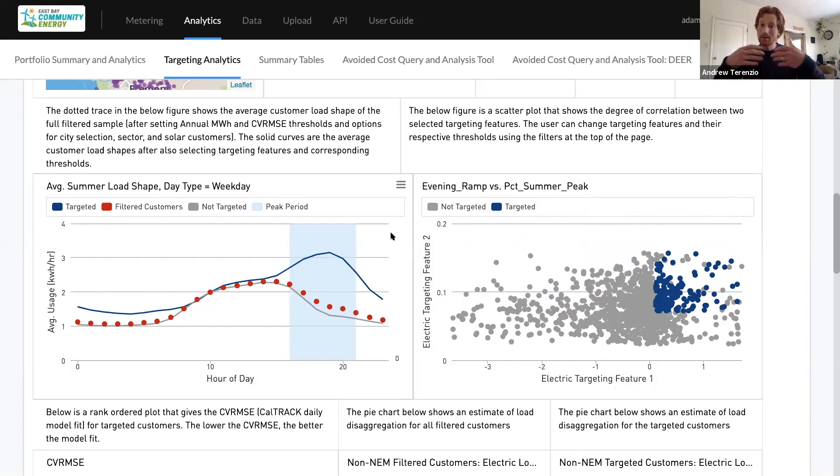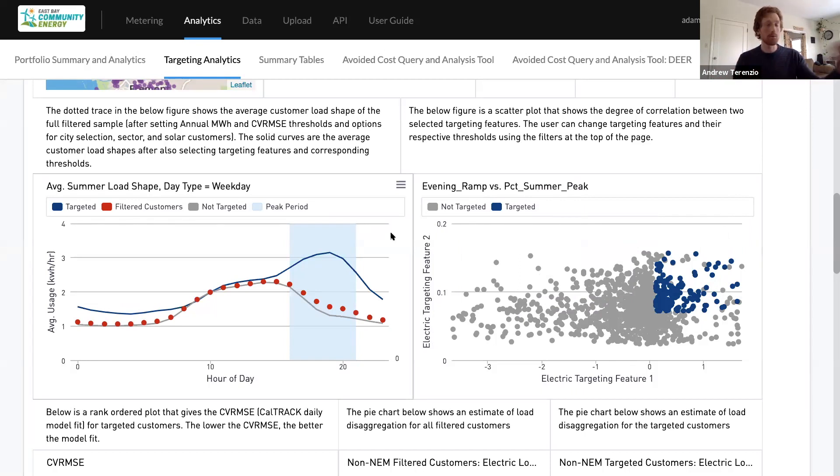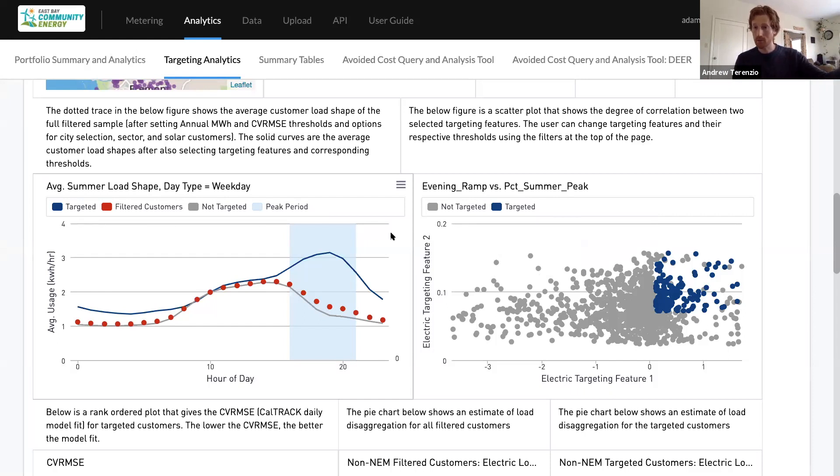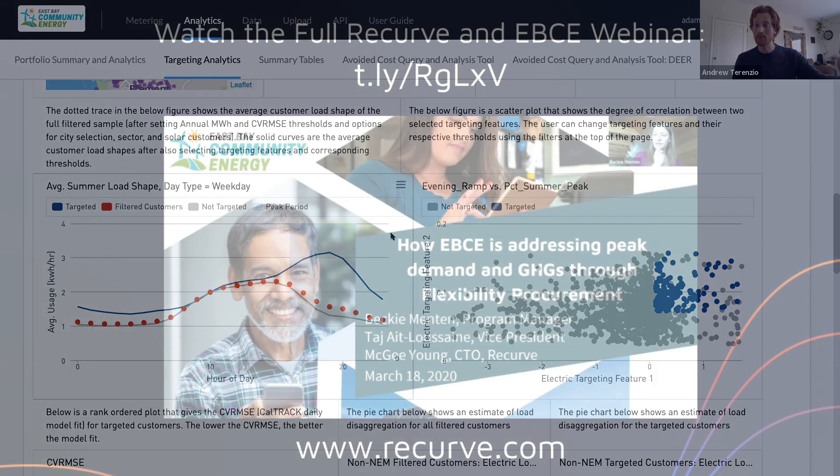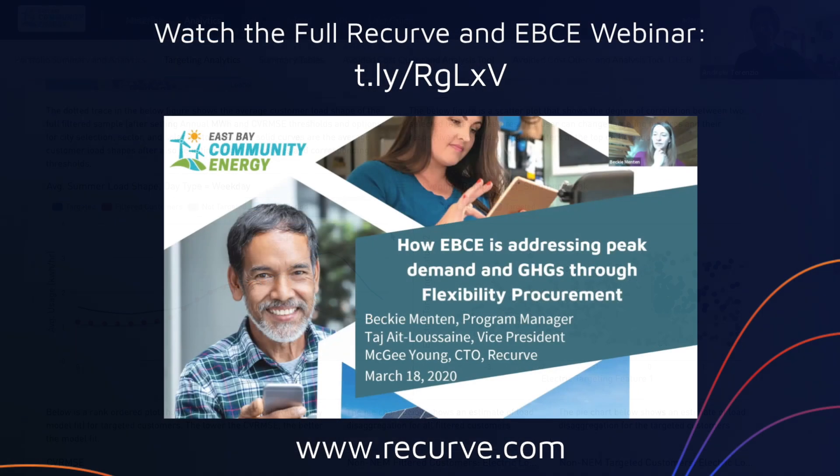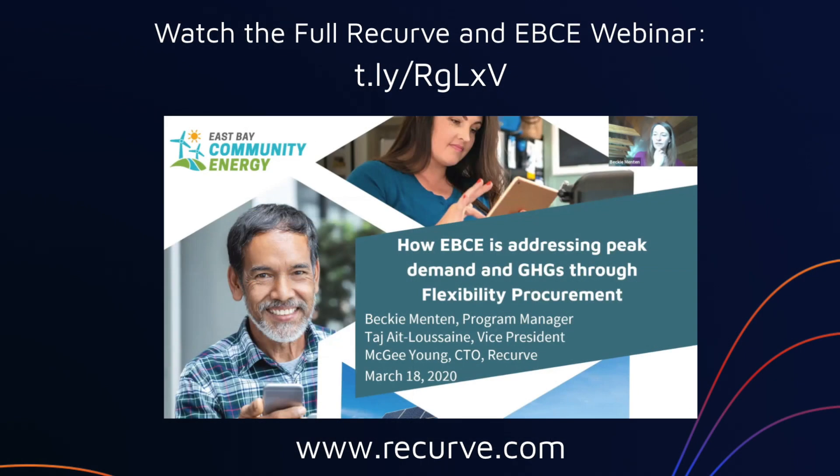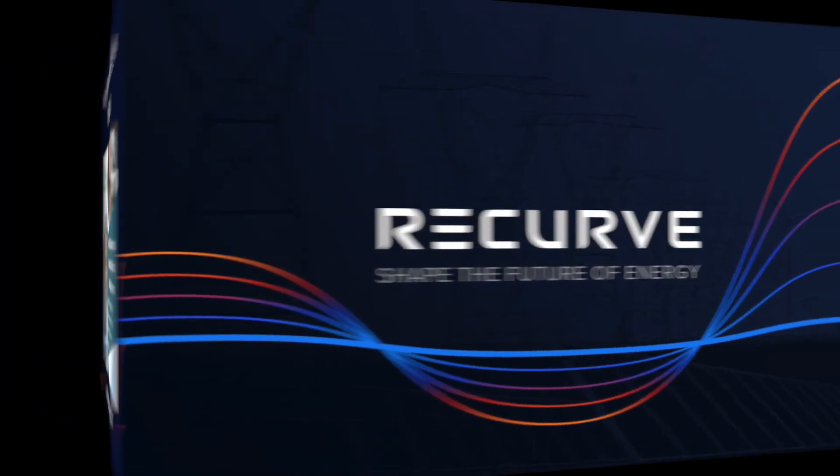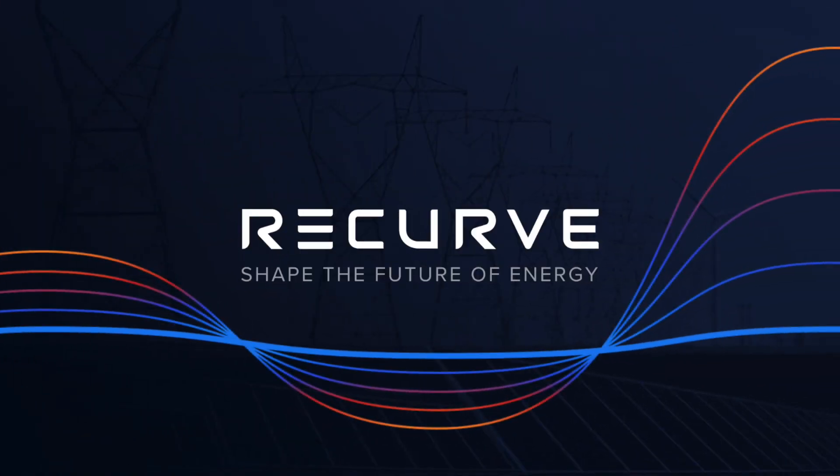By finding these characteristics and by tying them together in a multi-dimensional targeting scheme, we're able to find for EBCE the subset of commercial customers that have a great opportunity potentially for load shifting or savings above and beyond what you might expect for a DEER measure, especially when it comes to avoided cost.